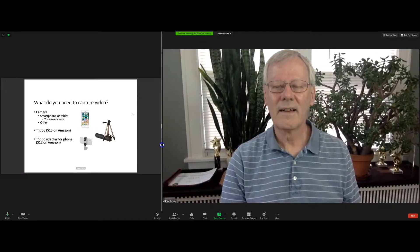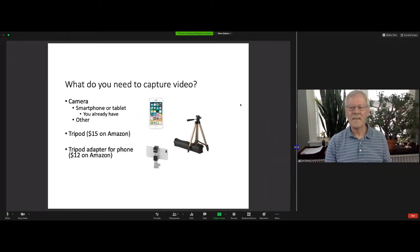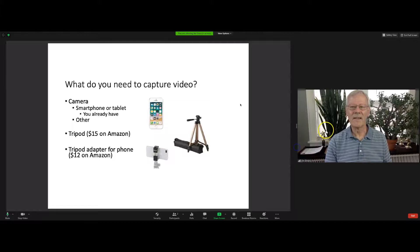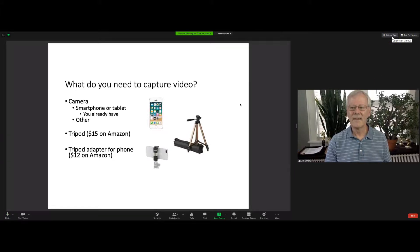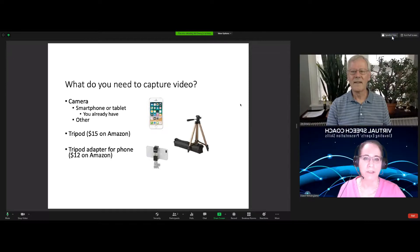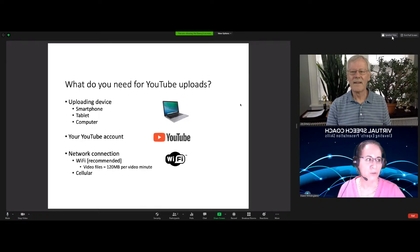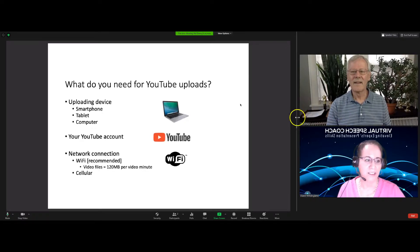You can make the speaker bigger and the slide smaller, or the other way around. You can also change your view—I'm changing from speaker view to gallery view now, and you can see both me and Jim as he's doing his presentation.